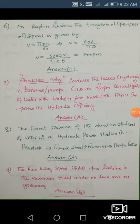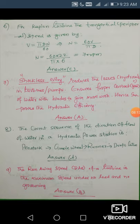Next question: the correct sequence of water flow in a hydraulic power station. Water is intercepted by a penstock — a very long inclined pipe from the dam to the turbine — converting potential energy into kinetic energy. A nozzle at the end converts pressure energy into kinetic energy, and the water impinges on the runner blades. After the runner, a draft tube recovers some pressure head. The correct sequence is: penstock → guide wheel → runner → draft tube. Answer is A.